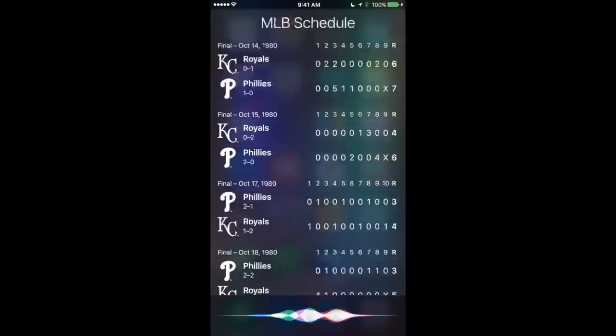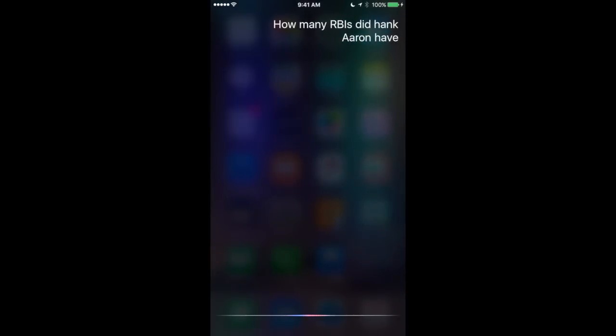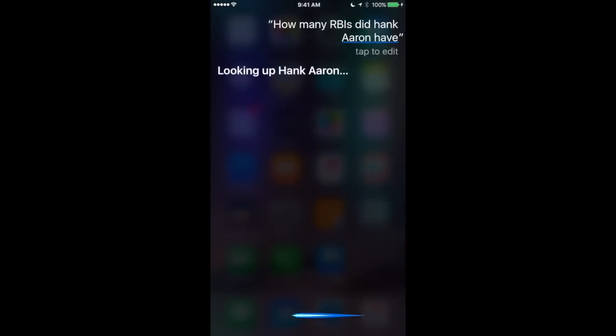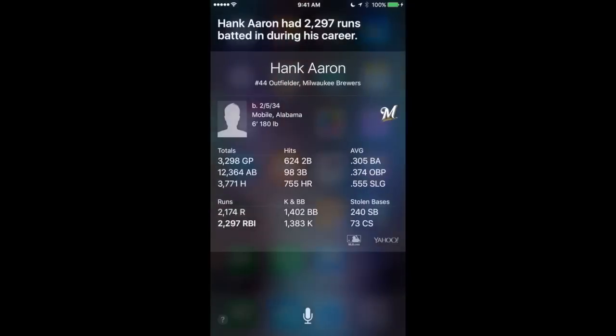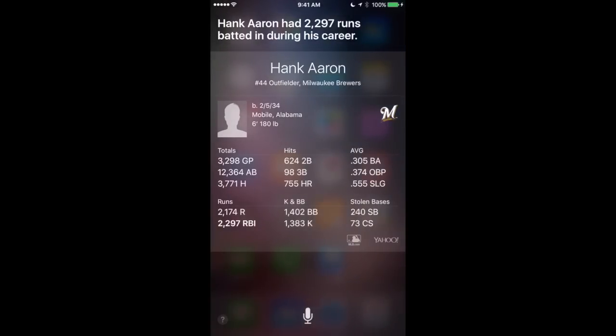How many RBIs did Hank Aaron have? Looking up Hank Aaron. Hank Aaron had 2,297 runs batted in during his career. That's pretty impressive. Not that impressed that it would bring up all the stats but that it understood that I wanted to know about RBIs in particular.